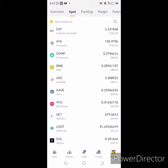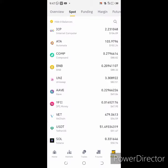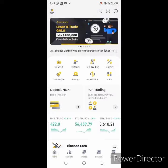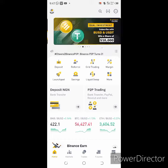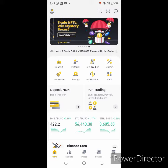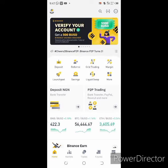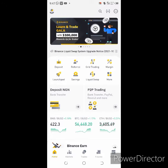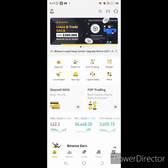You click on Binance and you come to your home page. Check down at the foot of the page — you will see wallet, futures, trade, and market. So you click on trade.